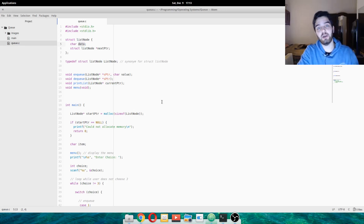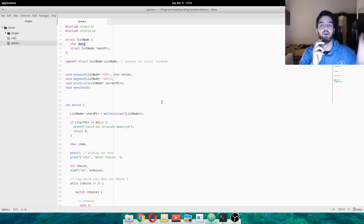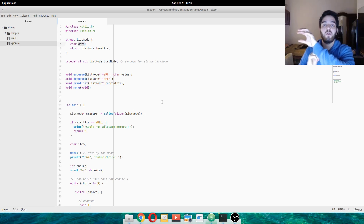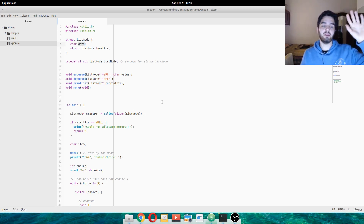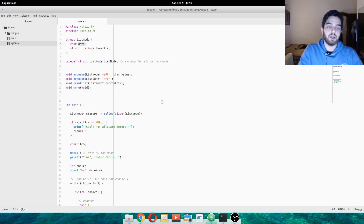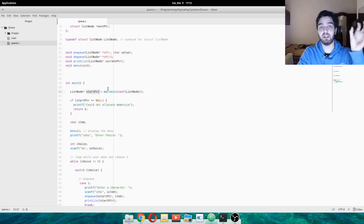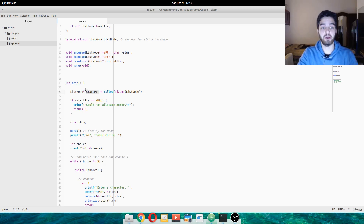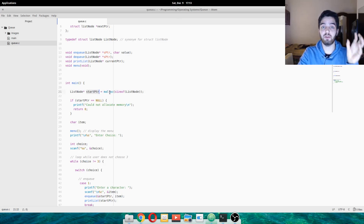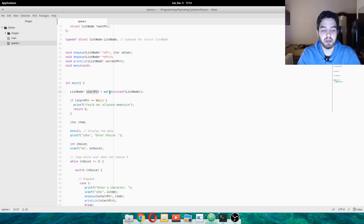So our queue has enqueue, which basically adds a new node to the very end of the queue. And dequeue just gets rid of the first one — just delete the first one. The other thing we want, in main, is just to keep track of startptr, which is a pointer of type list node that points to the very start of the queue.